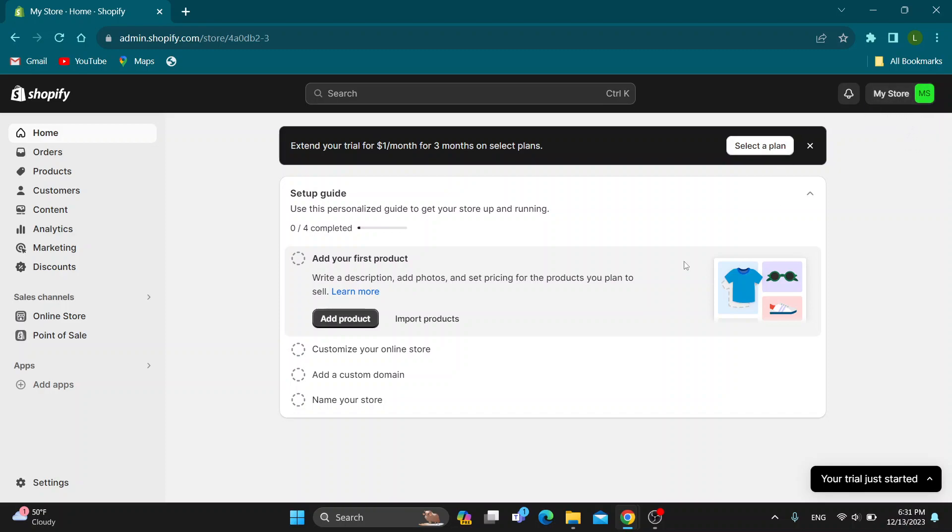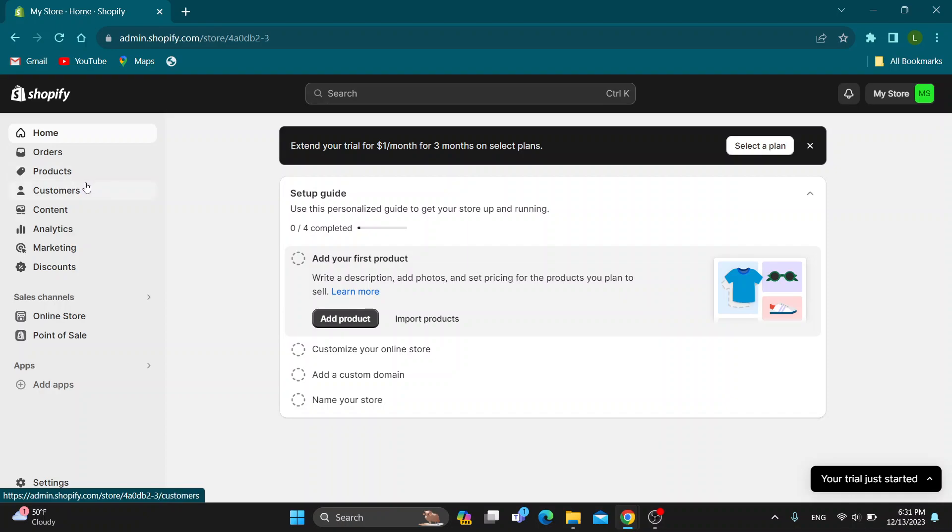After logging in, you'll be greeted by this homepage as you can see, where you can set up your store and get started with editing your options. On the left side of the screen, you can access home, orders, products and so on. Now let's go ahead and see how to manage our store and remove stuff we do not want.